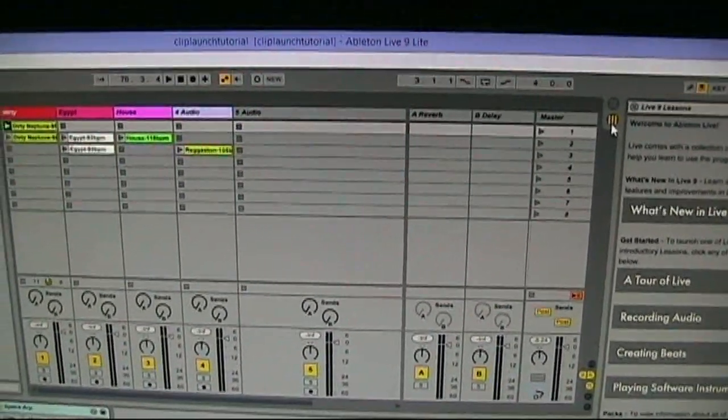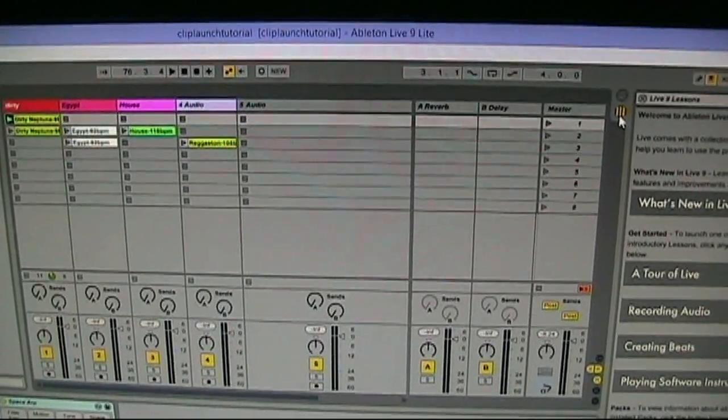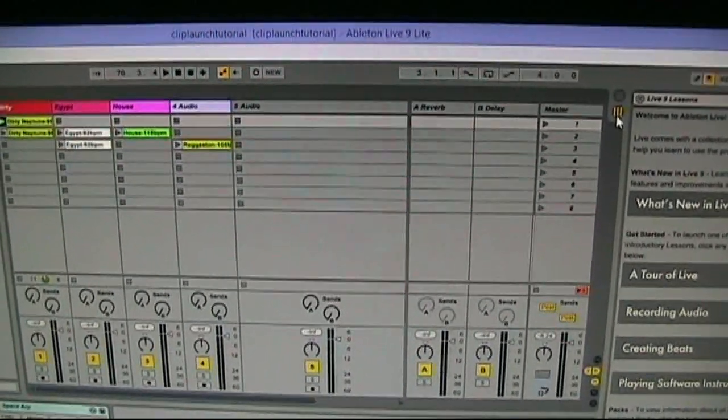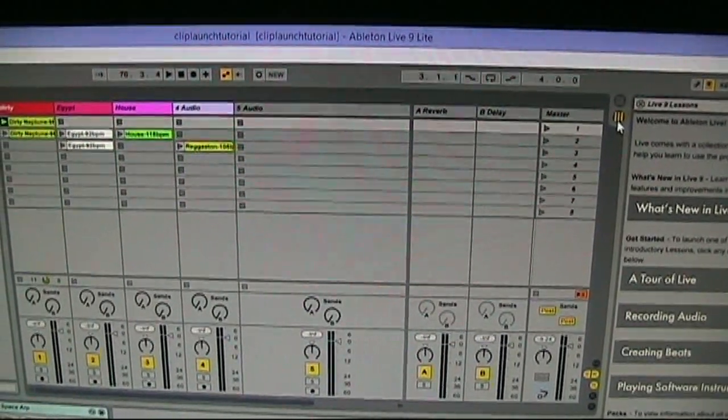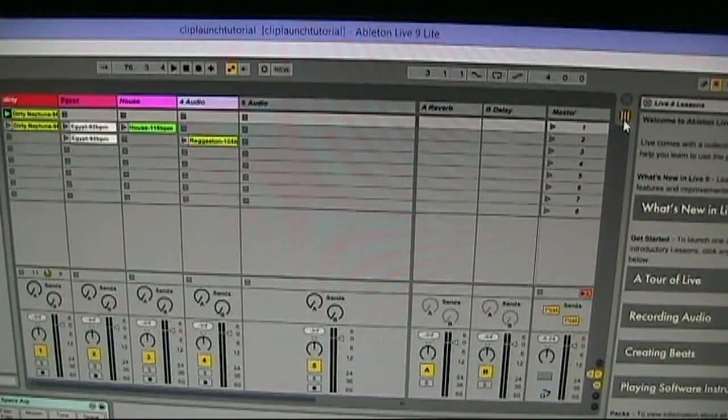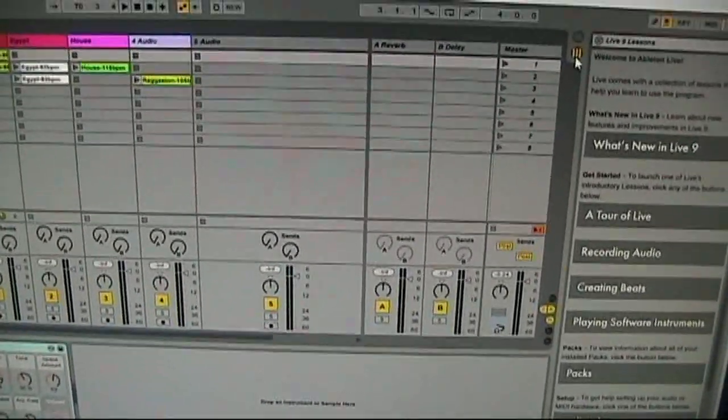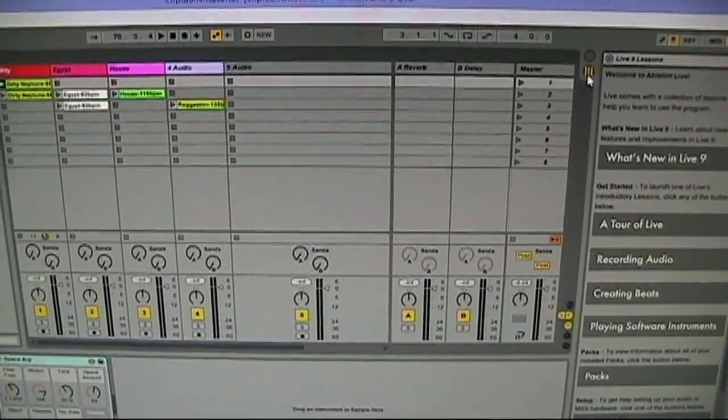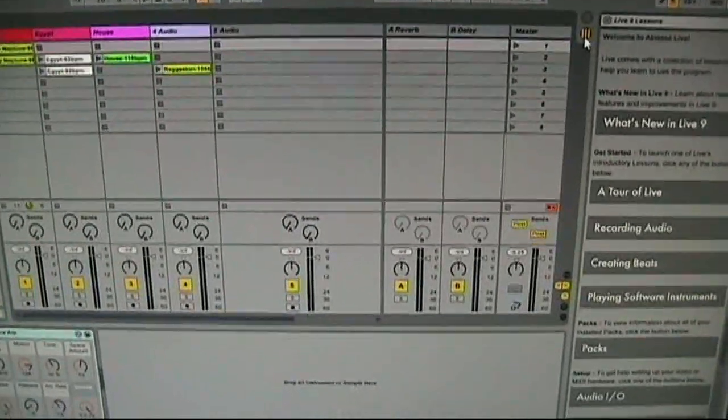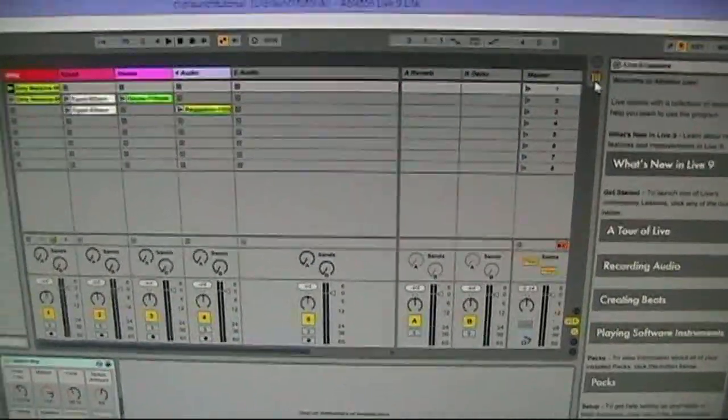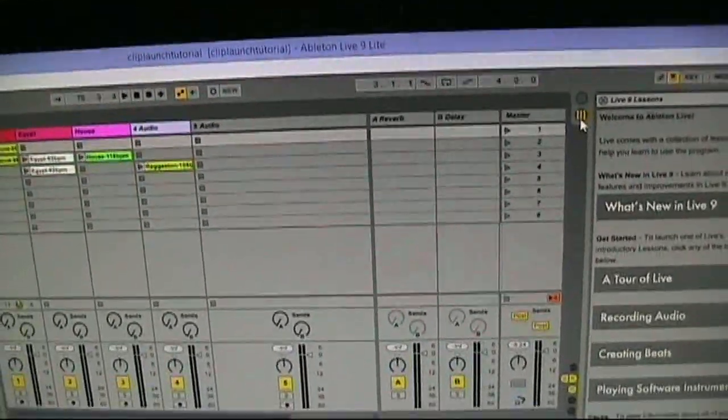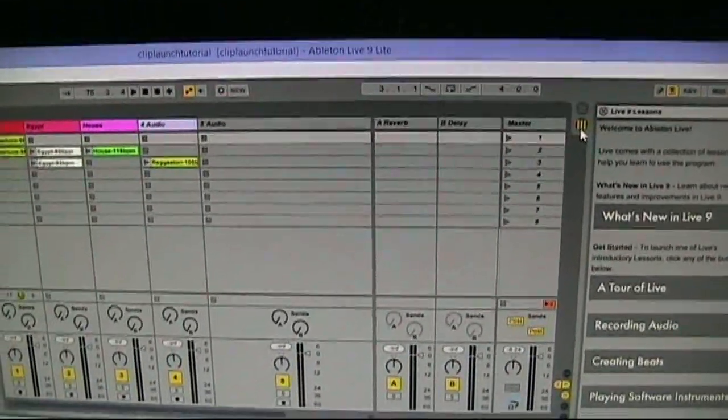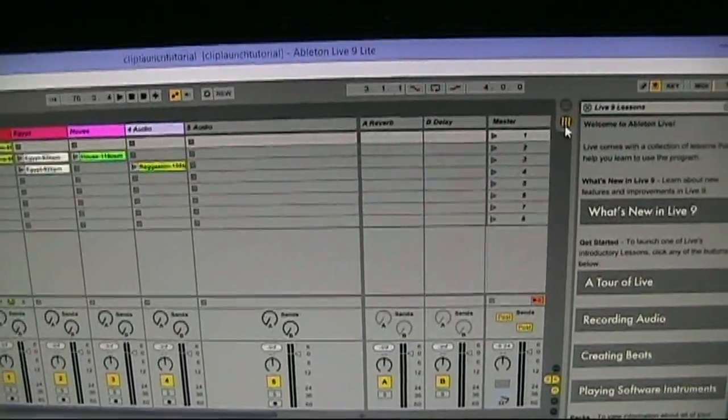But Ableton Live is actually pretty cool, especially if you want to do live work, like you're a DJ and you want to play clips live and build a song live just for entertainment at a party or something. It would be pretty good for that once you get it all set up.